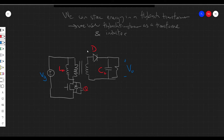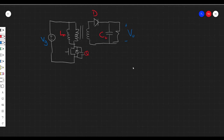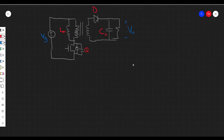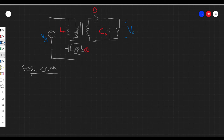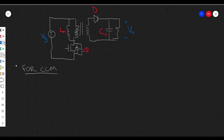We're going to analyze this as we would analyze a normal converter, looking at both CCM and DCM operation. For CCM — continuous conduction mode — the magnetizing current ILM does not go to zero and stay at zero; it's always changing. That's continuous conduction mode, and we have two time intervals: one between zero and DTS, and the other between DTS and the end of the switching cycle, called D and D prime.